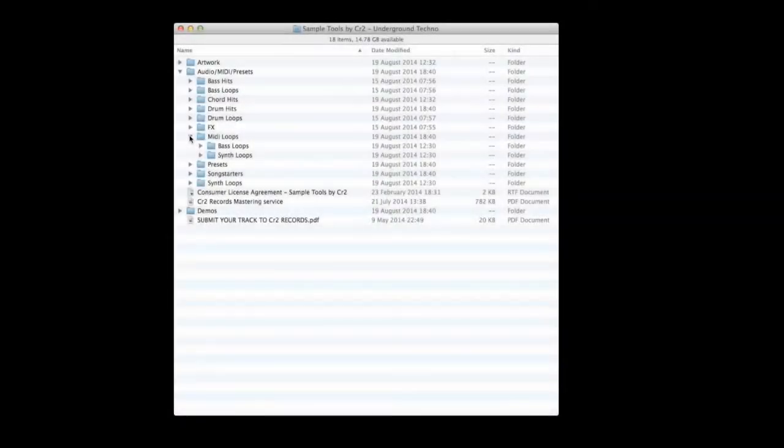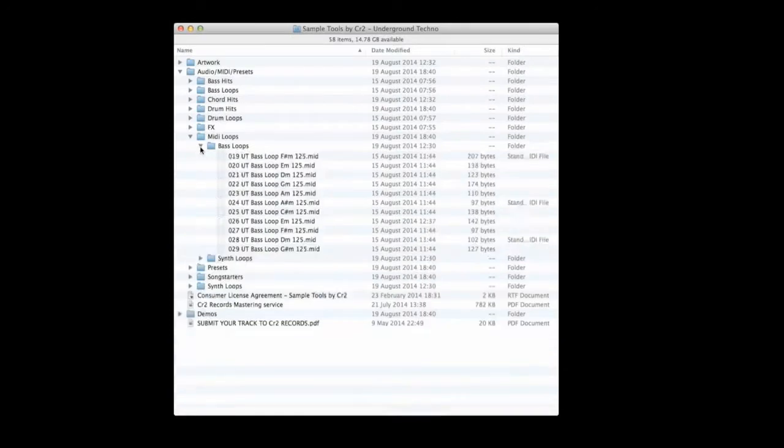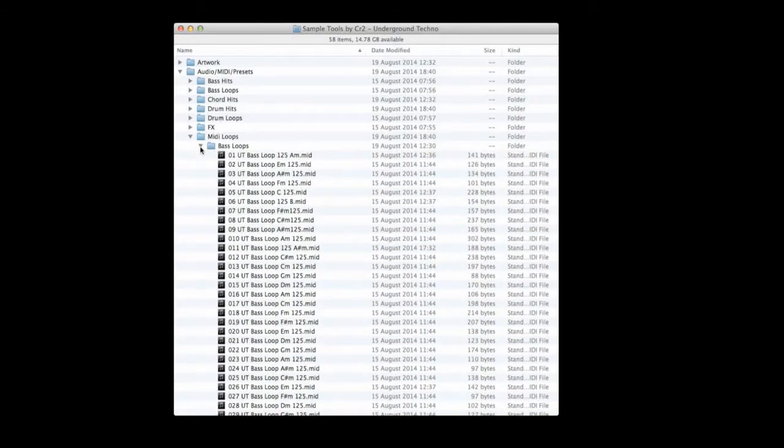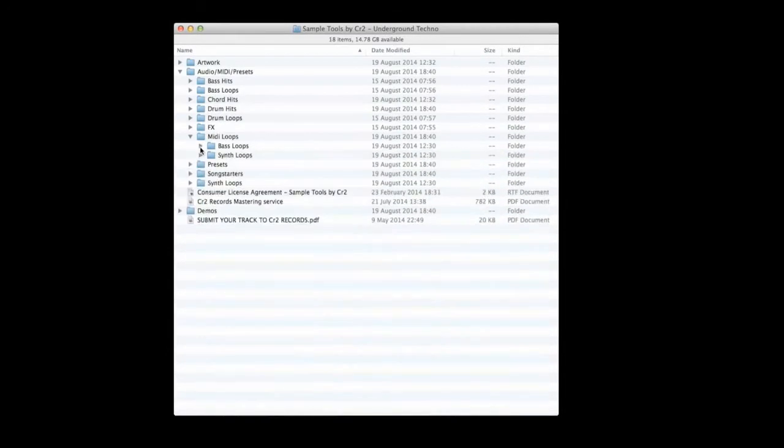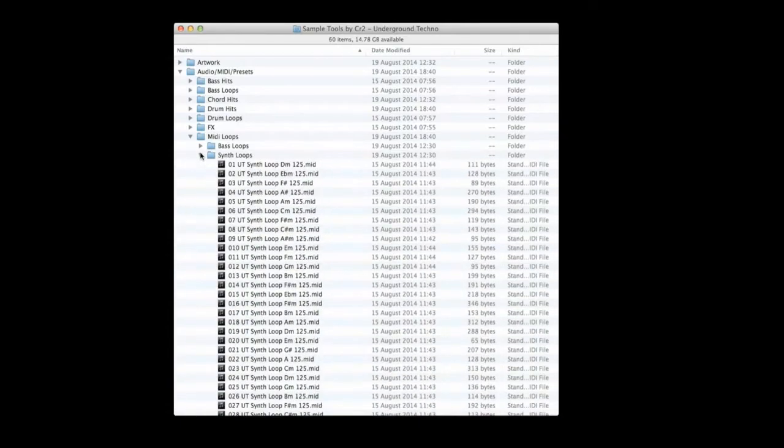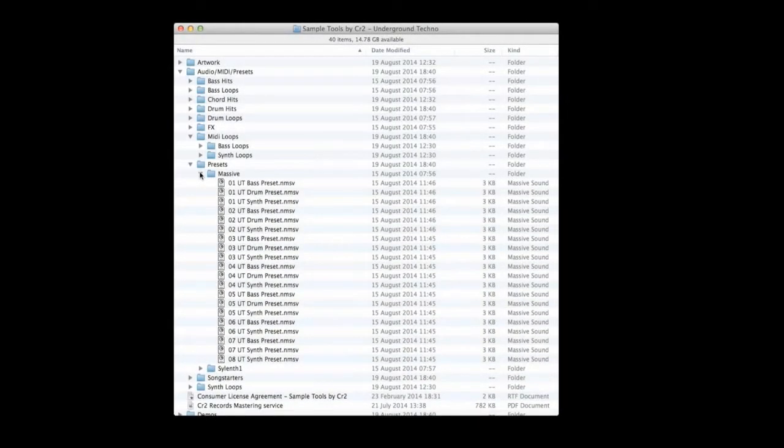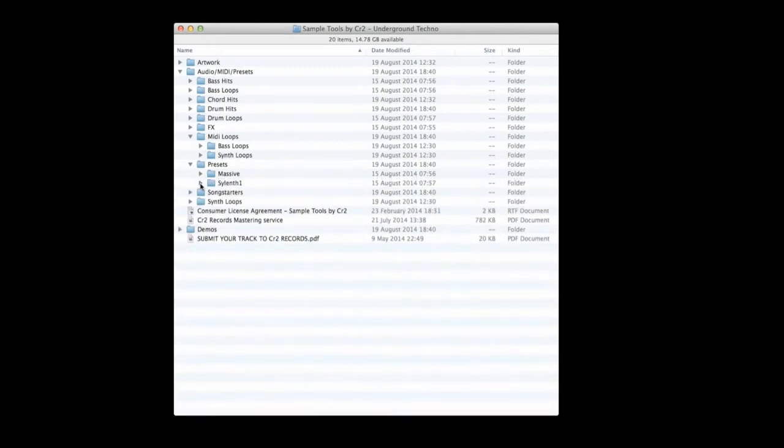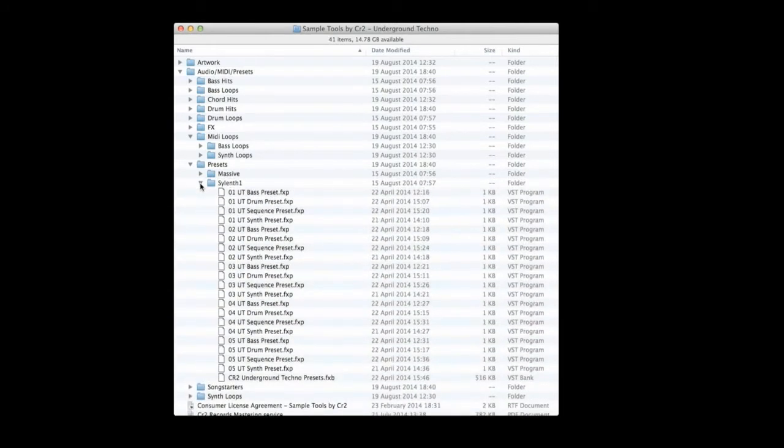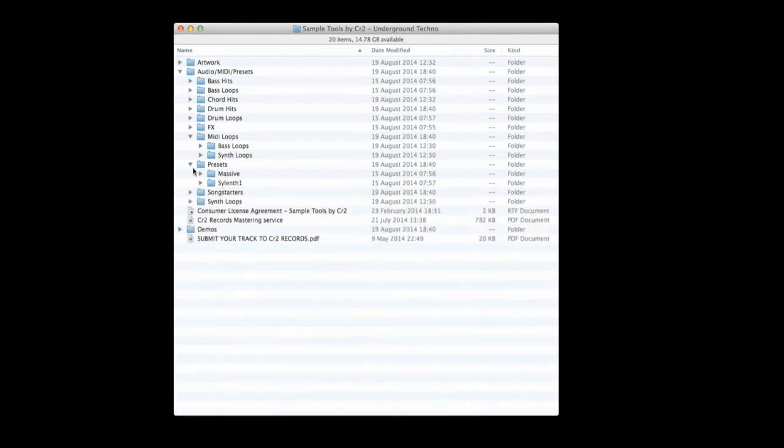You know what we do at SampleTools by CR2 - each and every melodic part is included as a MIDI file to make changing sounds or building new melodies and arrangements an absolute breeze. And if that wasn't enough, we include 20 Massive and 20 Sylenth presets made up of sounds used in the pack. You can use these presets alongside our MIDI files to build your own custom loops or easily tweak them to form your own exclusive patches.